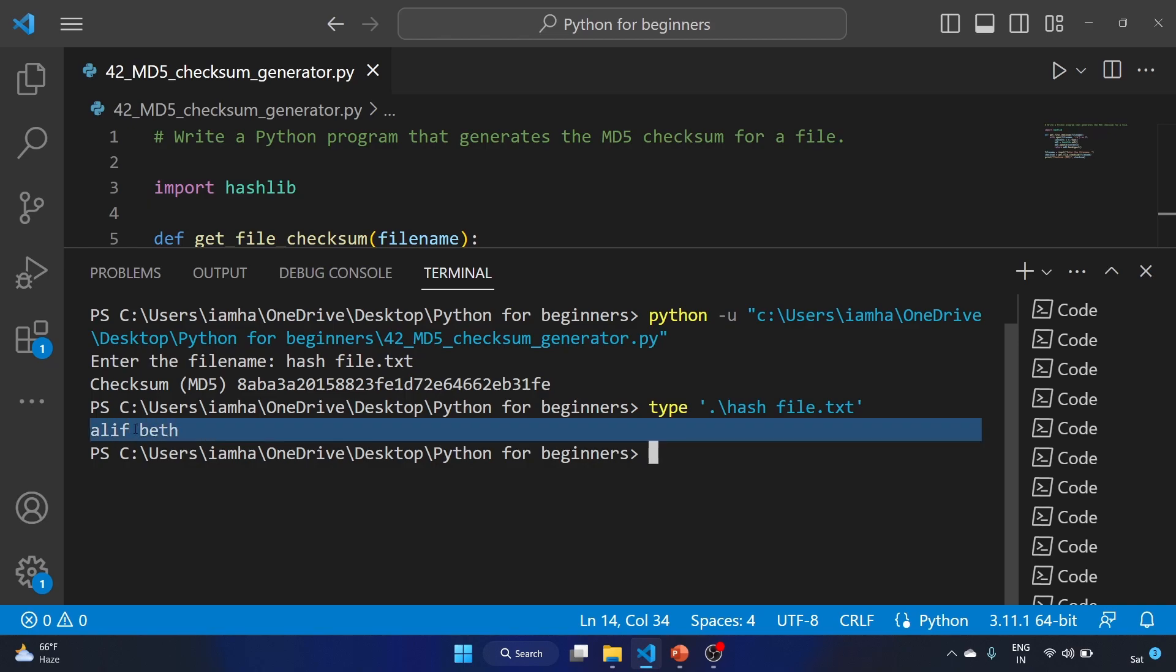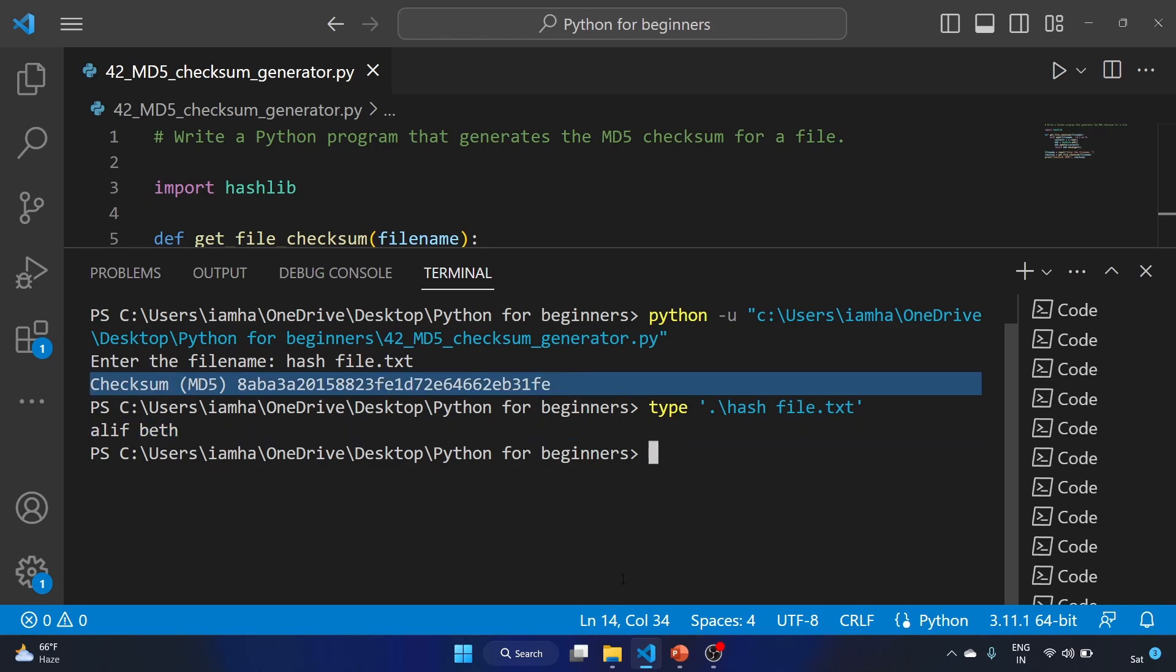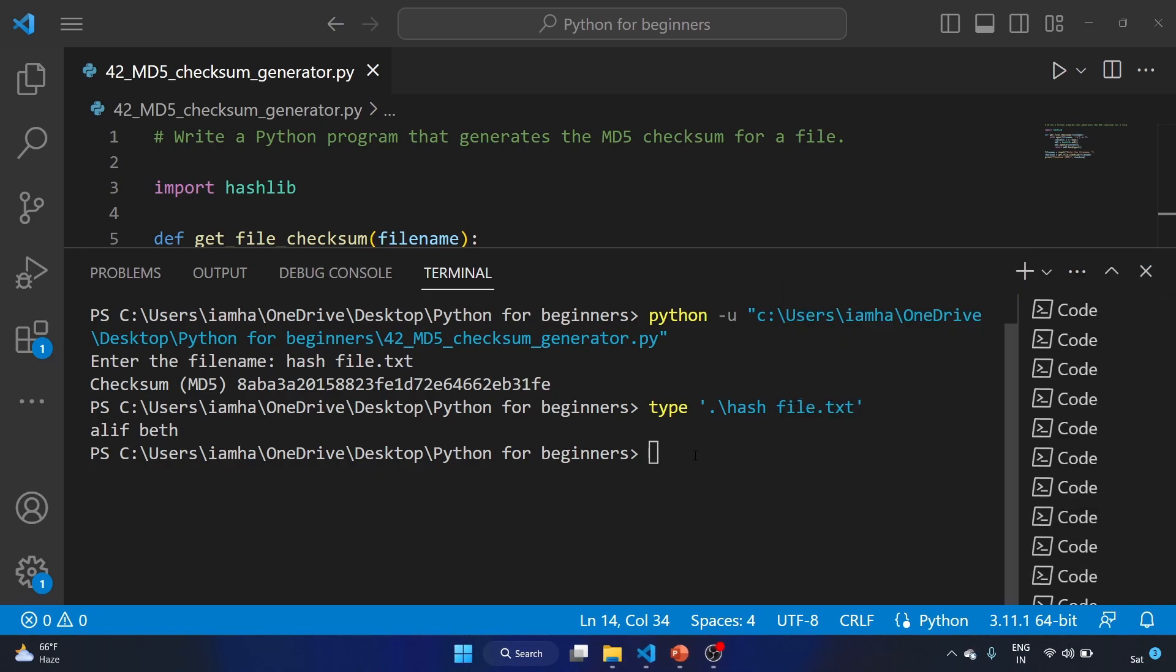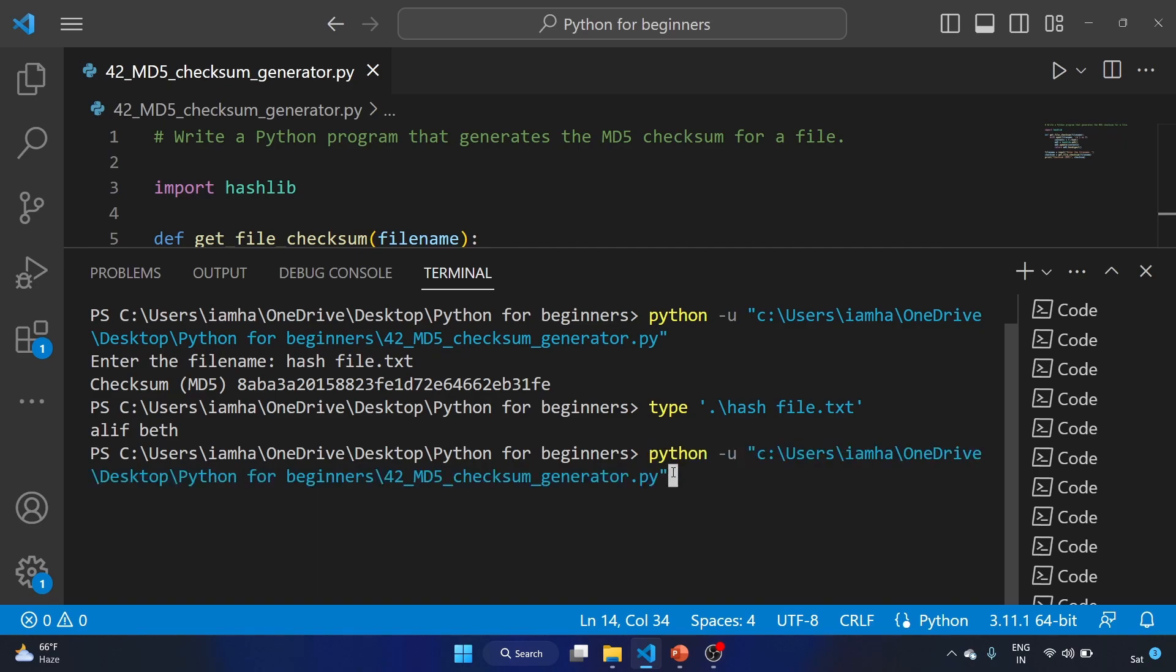Alif beth. Let's change the content of this file. Here is our hash file, alif beth beth. I'm adding more content. Let's save the file and run our program again.